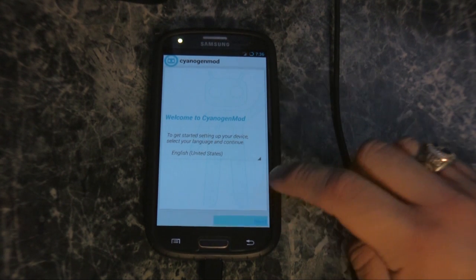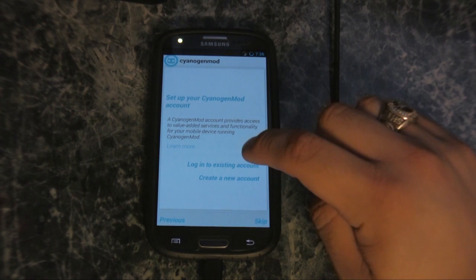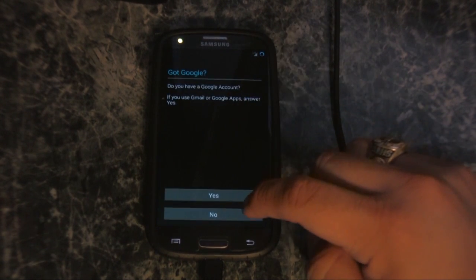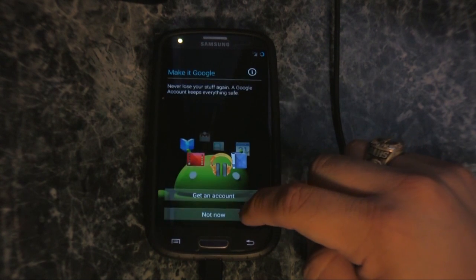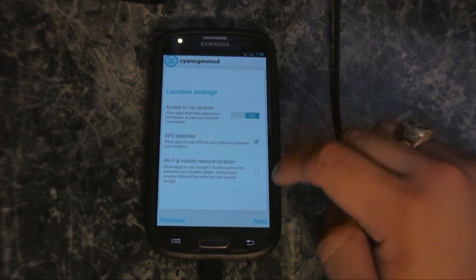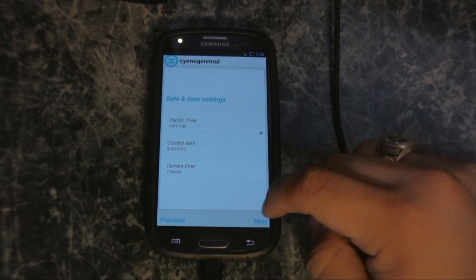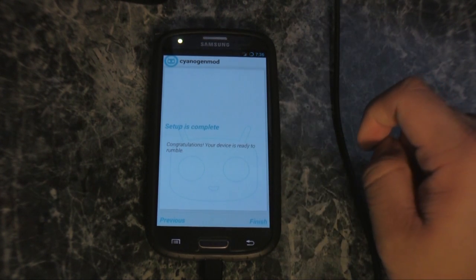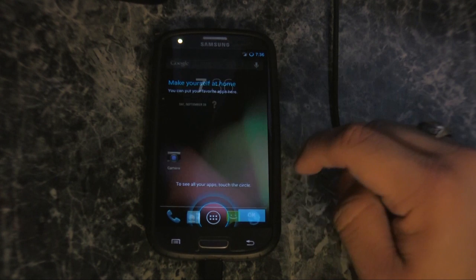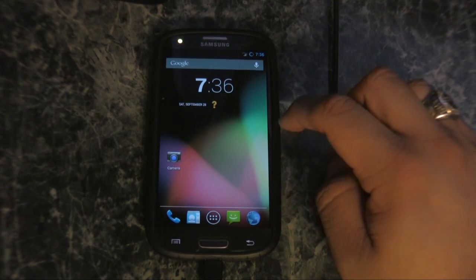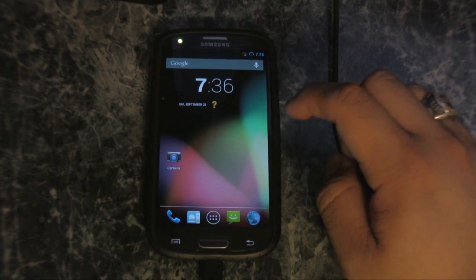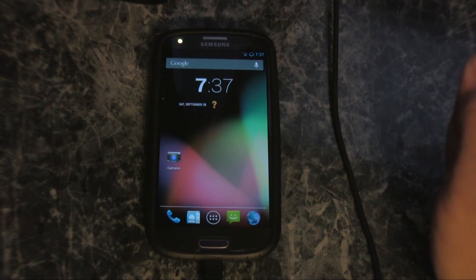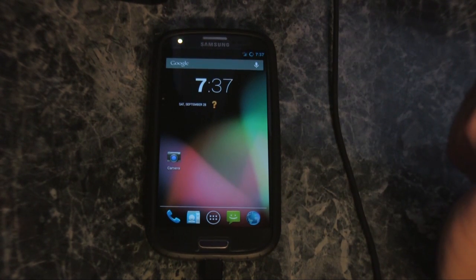We'll go ahead and click Next to set up our phone. We'll skip this for now and say no for now. Set up is complete and we'll hit Finish. It looks like we have CyanogenMod successfully on our Galaxy S3. Thank you guys for watching. If you enjoyed this, give it a thumbs up, comment, share with your friends. We'll see you on the next video.